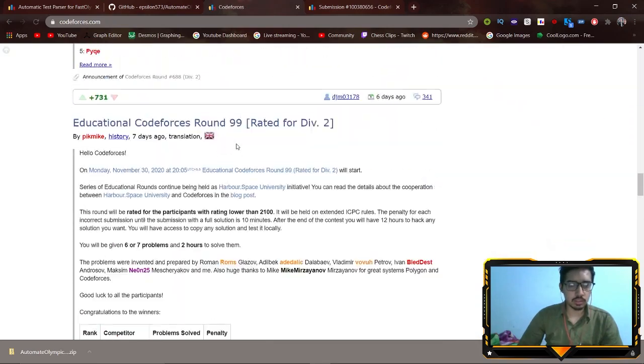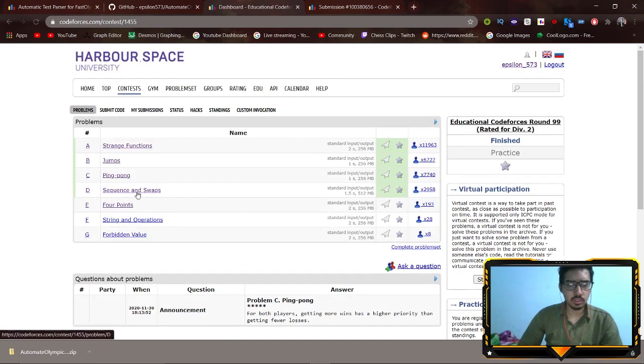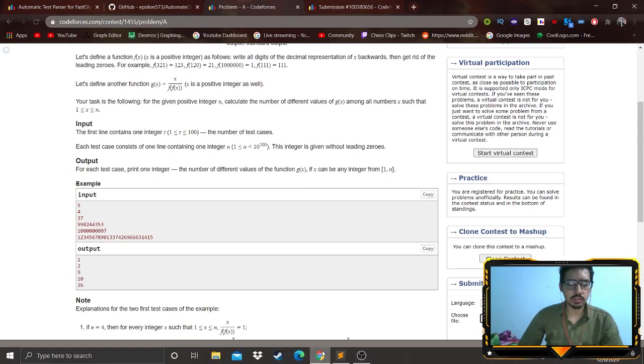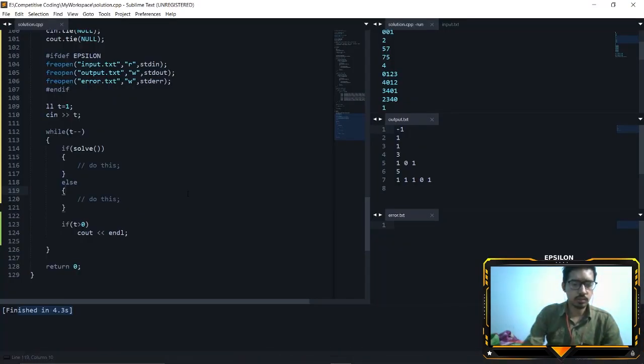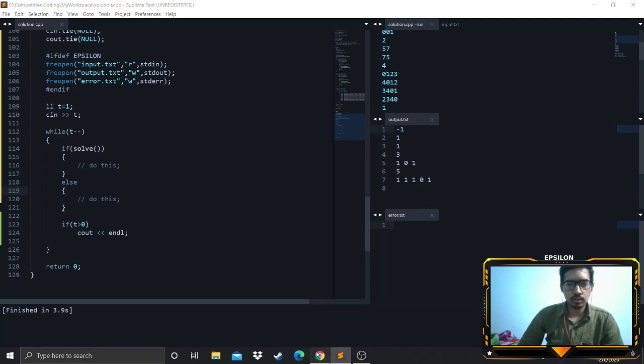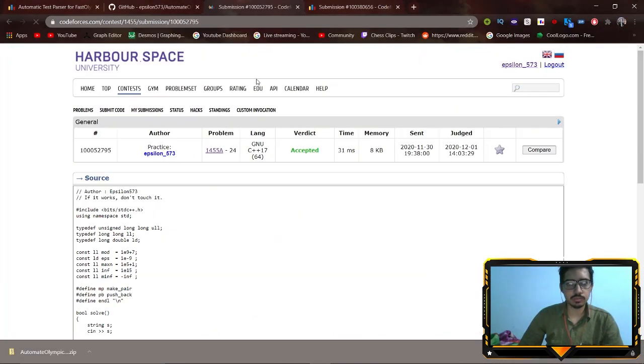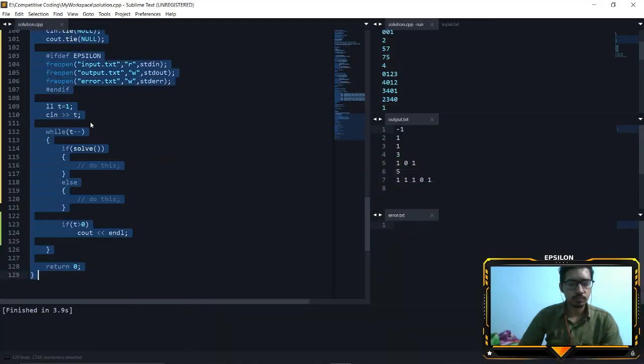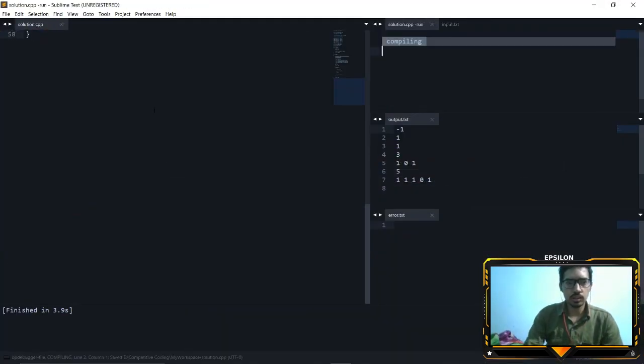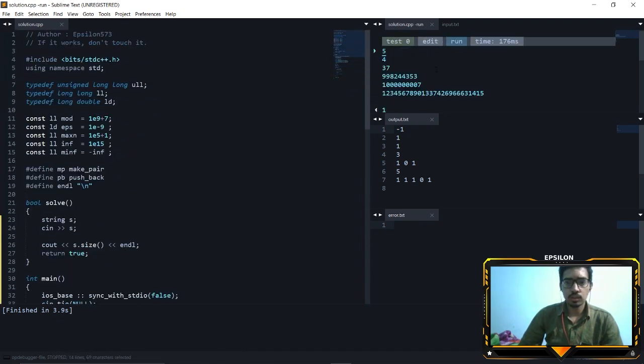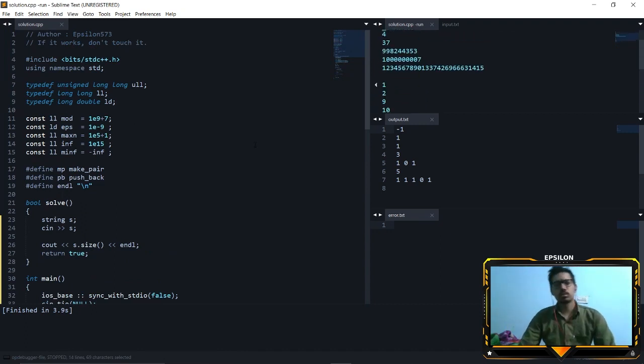Let's go to the Educational Round. Strange Functions. Okay, let's just press Ctrl+B here, it will pass the test cases. Test cases have been passed, just copy the solution now. Run the extension. It has been accepted.